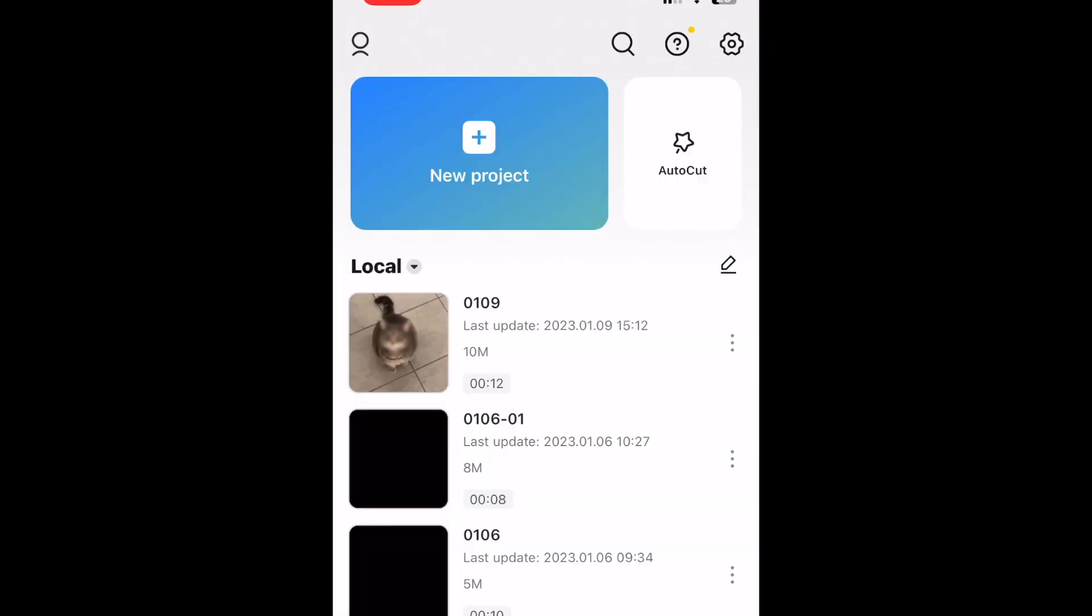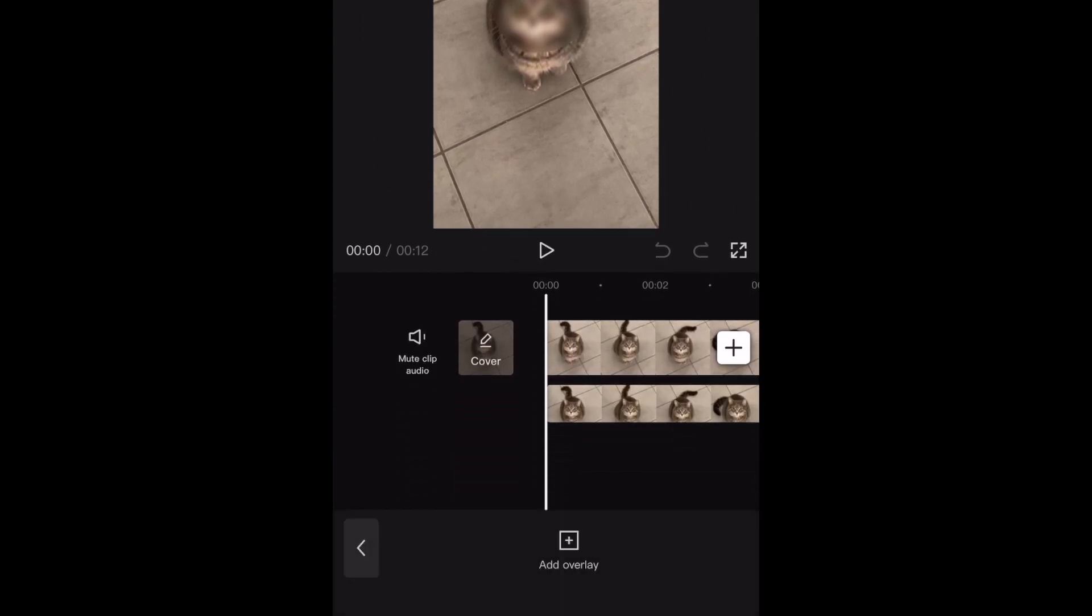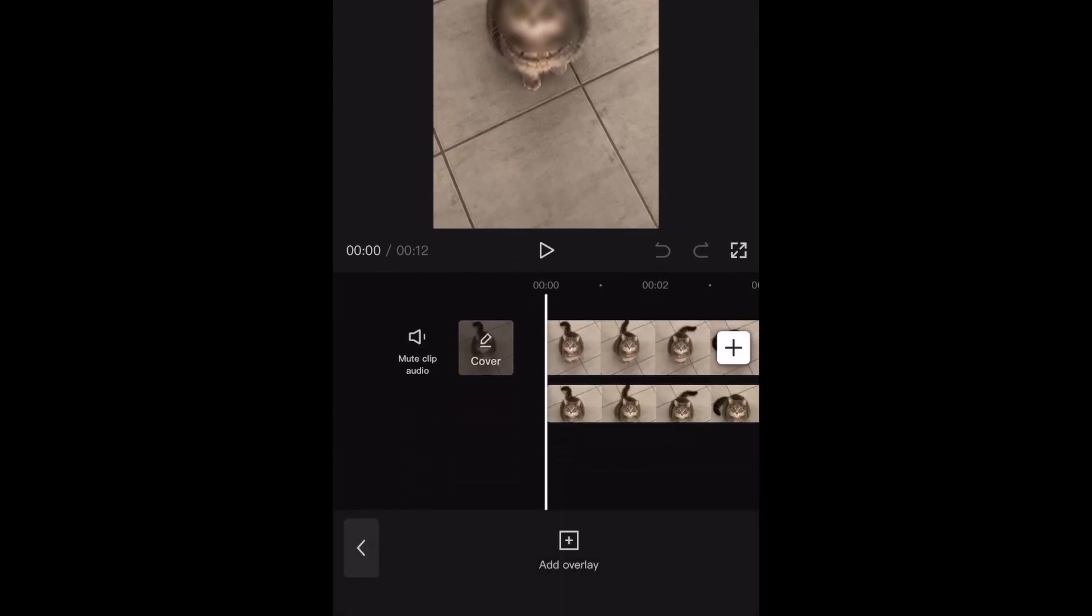If the object you're blurring does move around, here's how you can move your blurred selection along with it. For this, we're going to use keyframes.